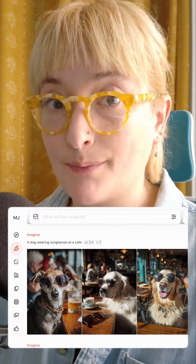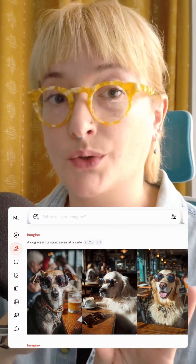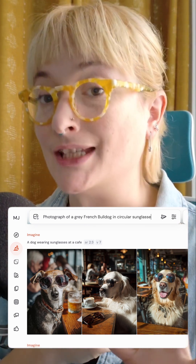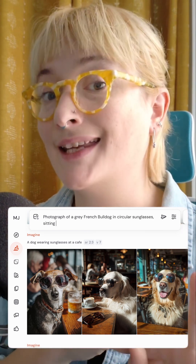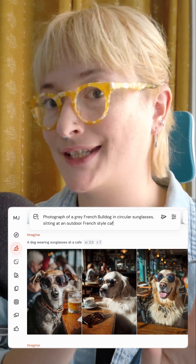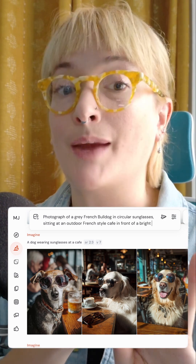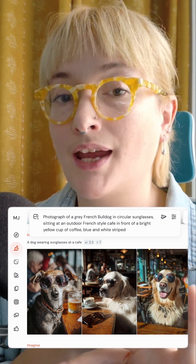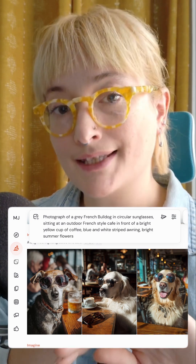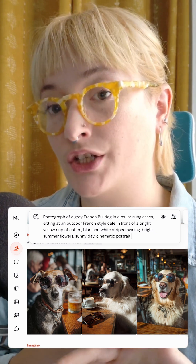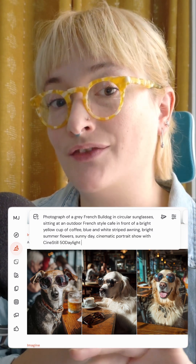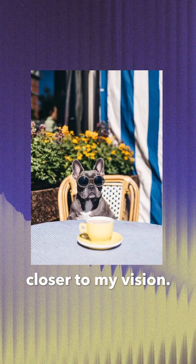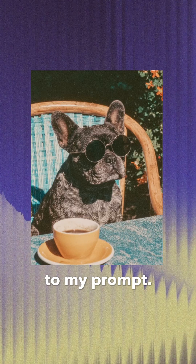So for this example, we're going to do a photograph of a gray French bulldog in circular sunglasses sitting at an outdoor French style cafe in front of a bright yellow cup of coffee, blue and white stripe awning and bright summer flowers. Sunny day, cinematic portrait shot with Cinestill 50 daylight film. And let's see what we get now. Nice — now that's much closer to my vision, all by making some changes to my prompt.